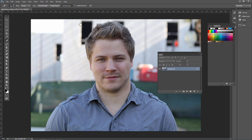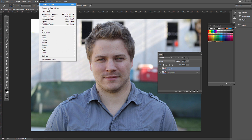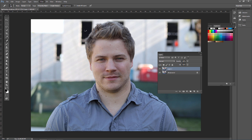Go ahead and press Ctrl or Command J to duplicate our layer. Then go to Filter, Camera Raw Filter.